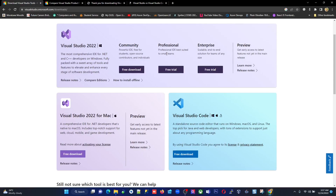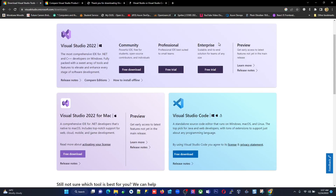The Enterprise edition is a scalable end-to-end solution for teams of any size. So if you have a company with multiple sub-companies where many people are developing at the same time, Enterprise is the best fit. Those are the basic differences among the three versions.